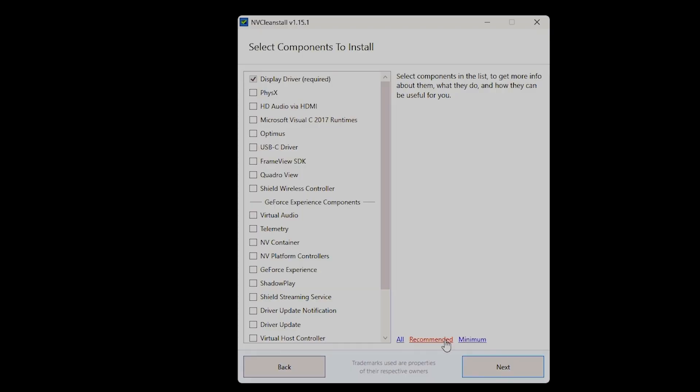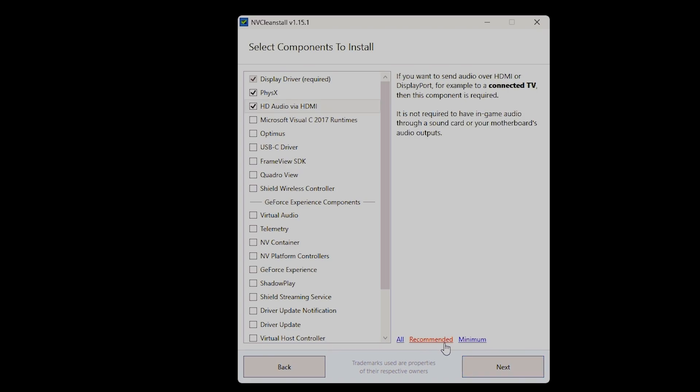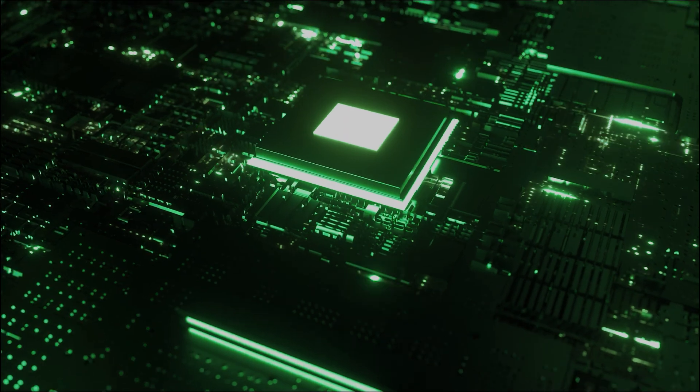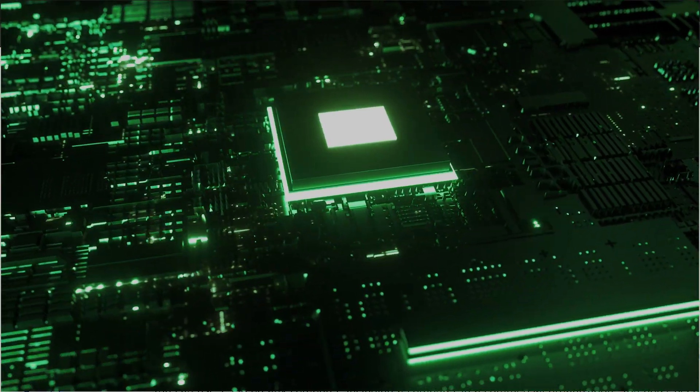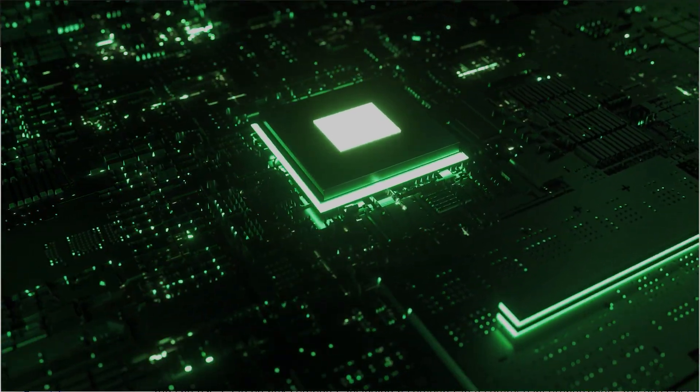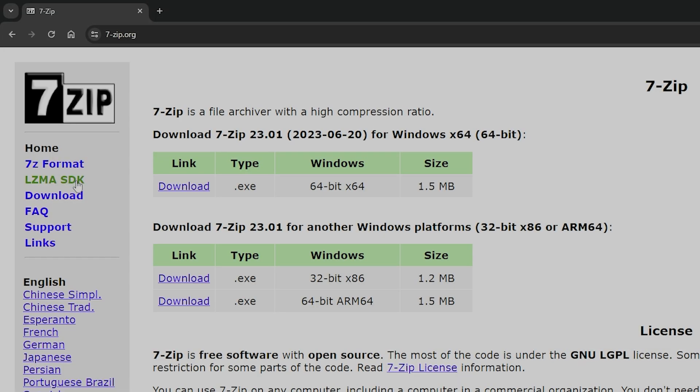Apps like NVCleanInstall make it easier to customize and install the NVIDIA driver, but what if you want to install only the core drivers without apps like NVCleanInstall? How would that work? You'll need 7-Zip and the NVIDIA driver file.